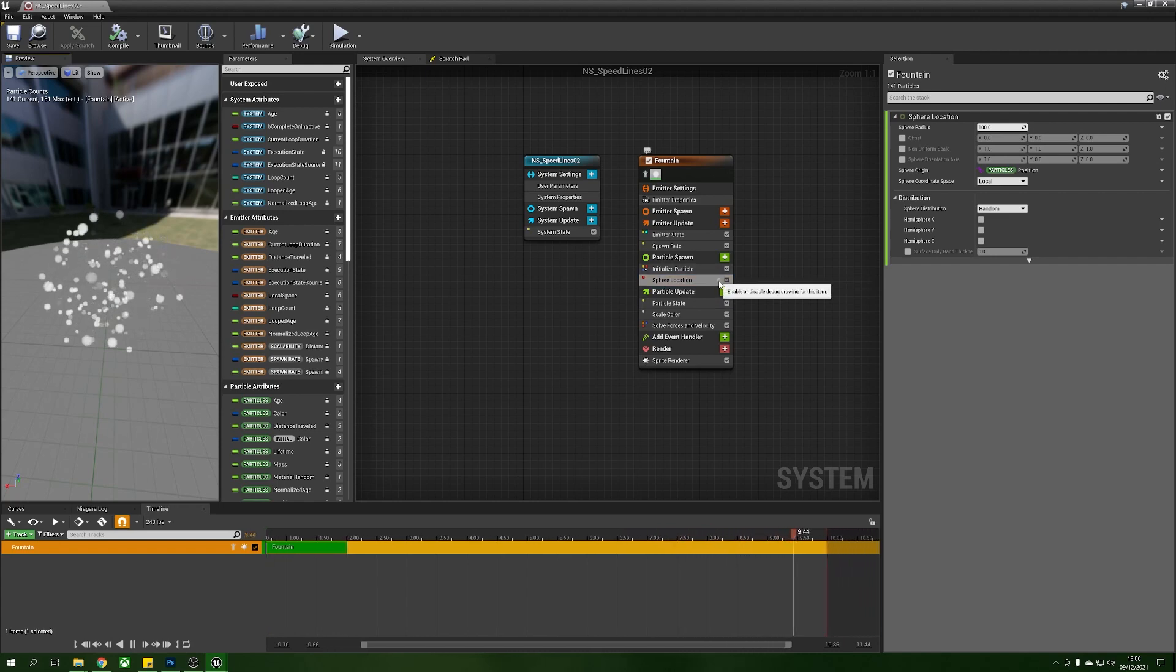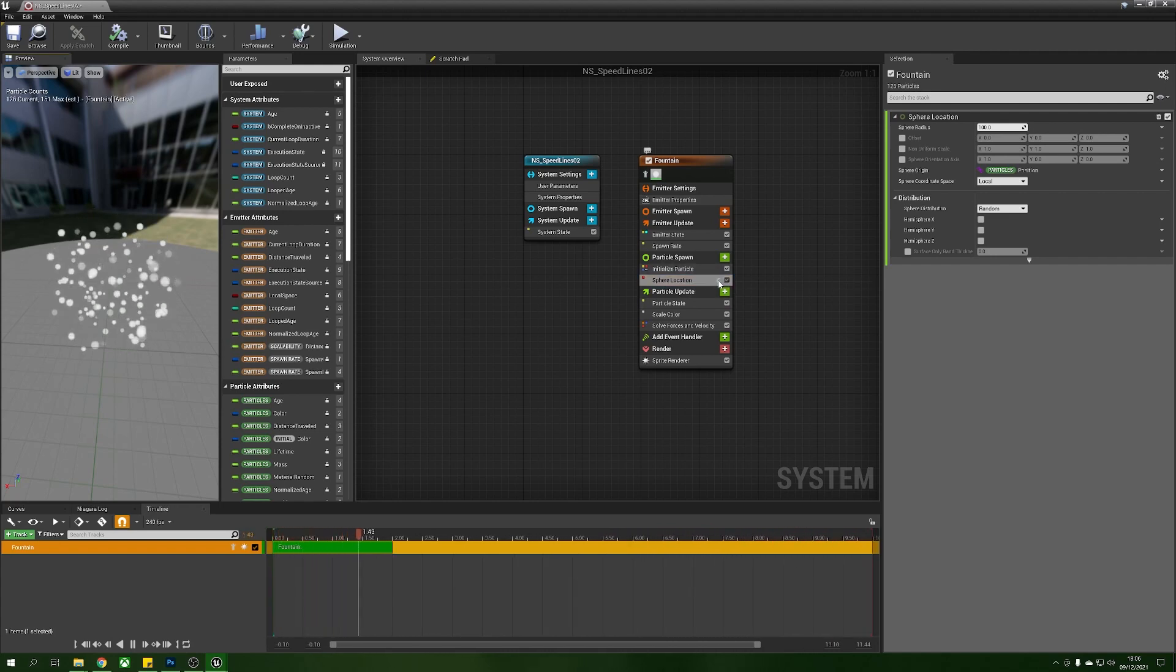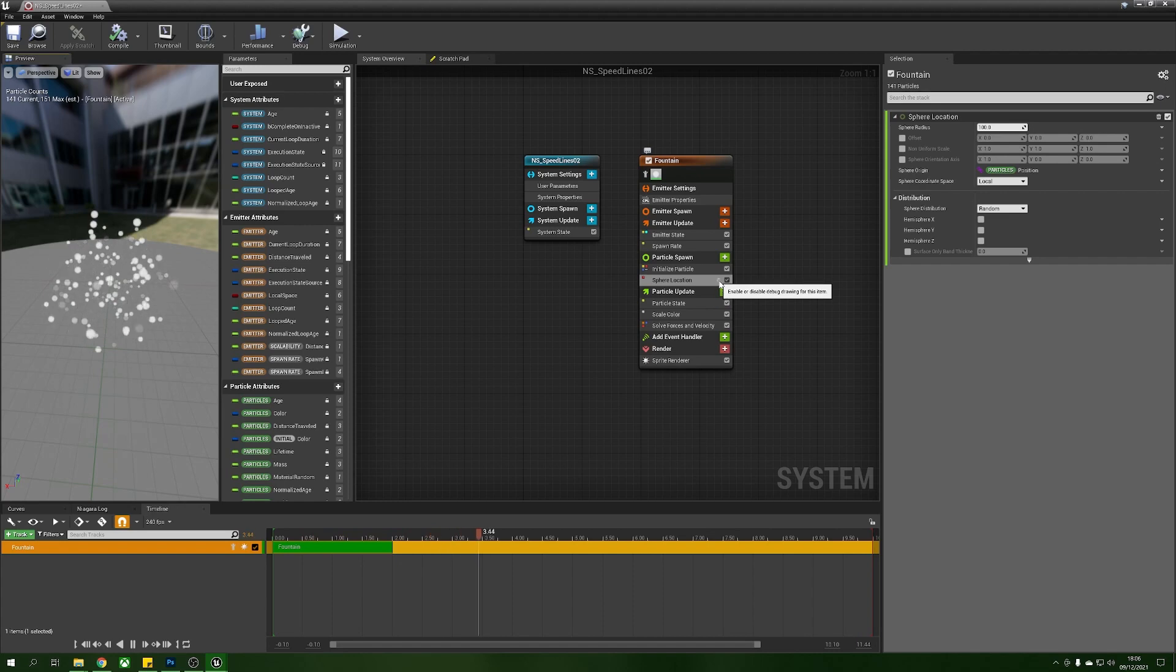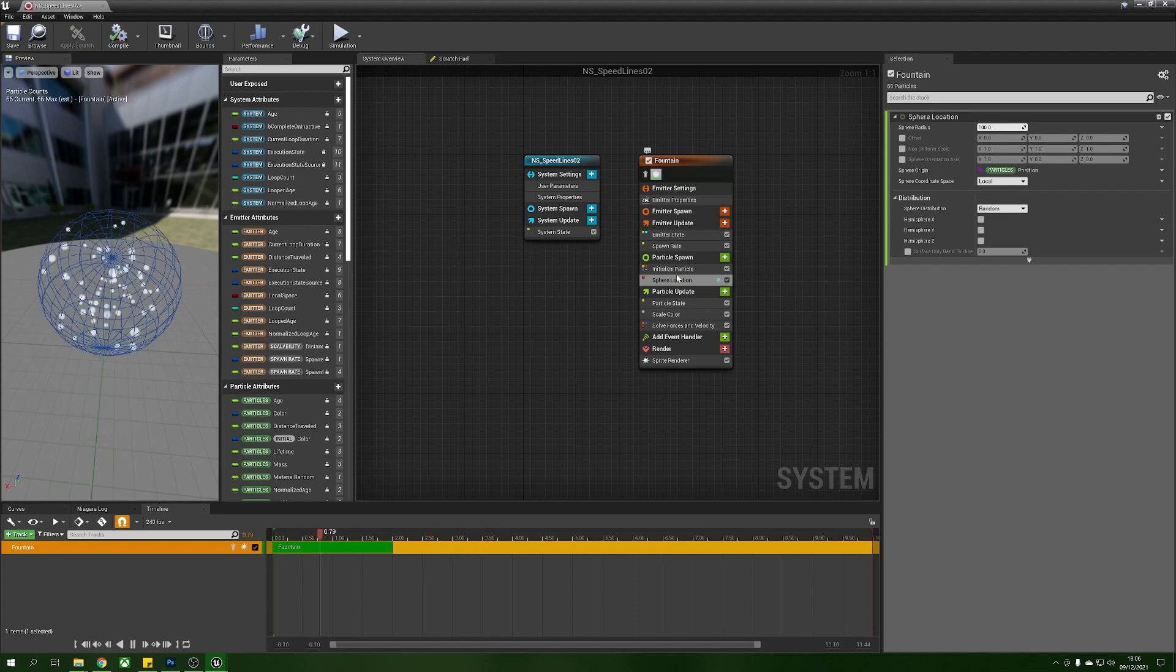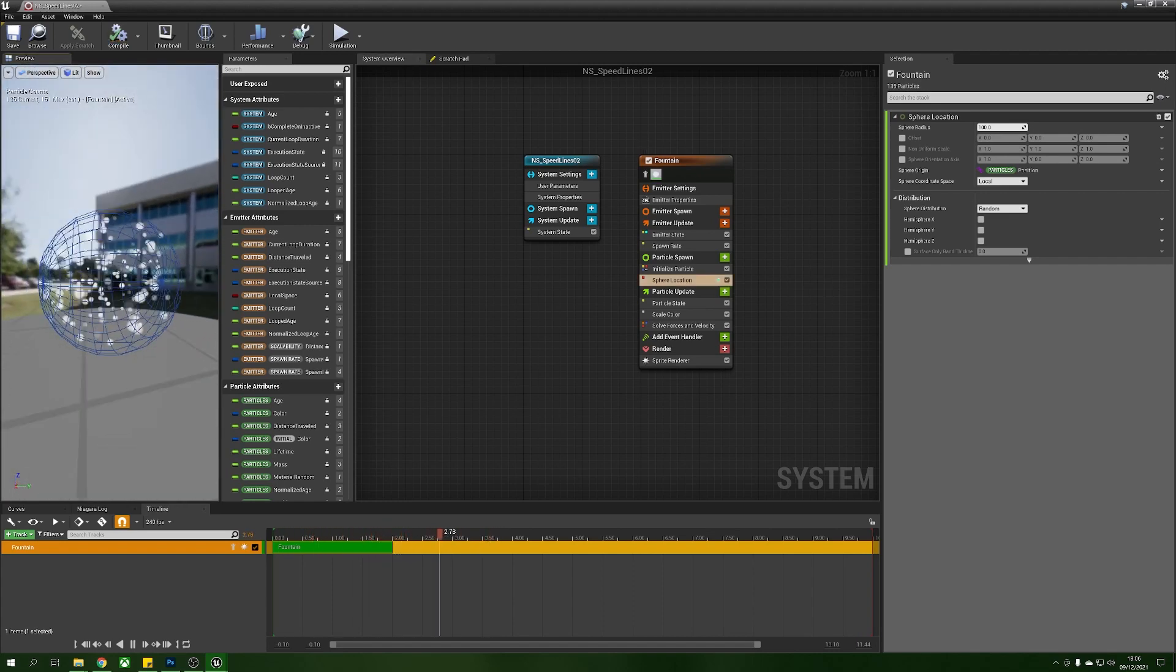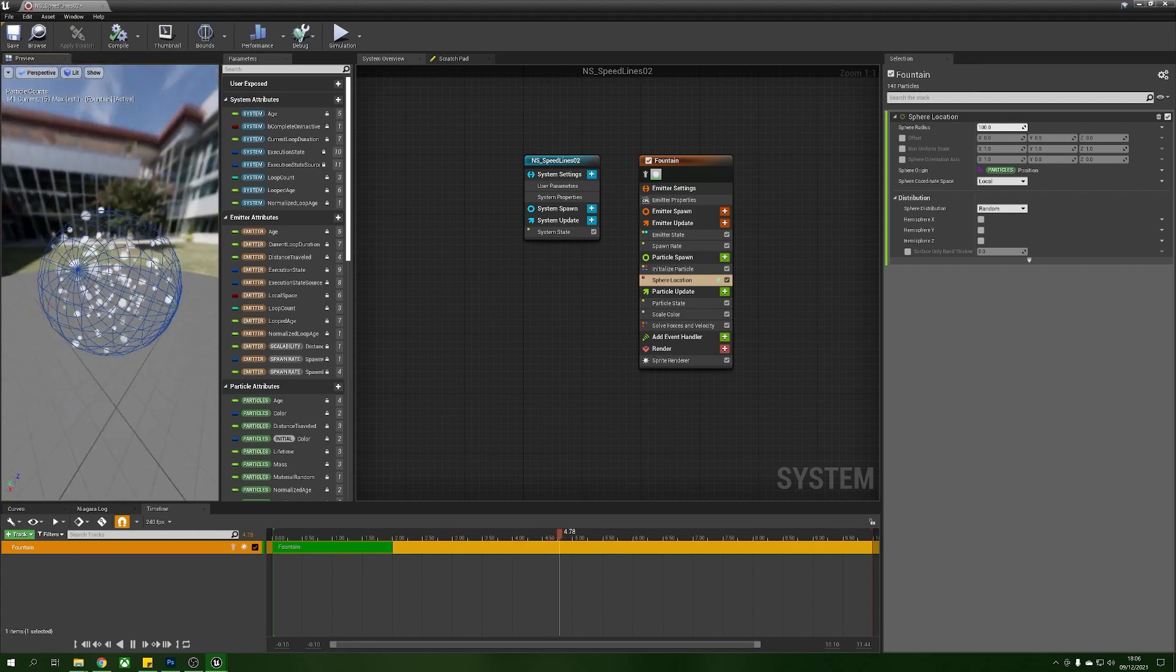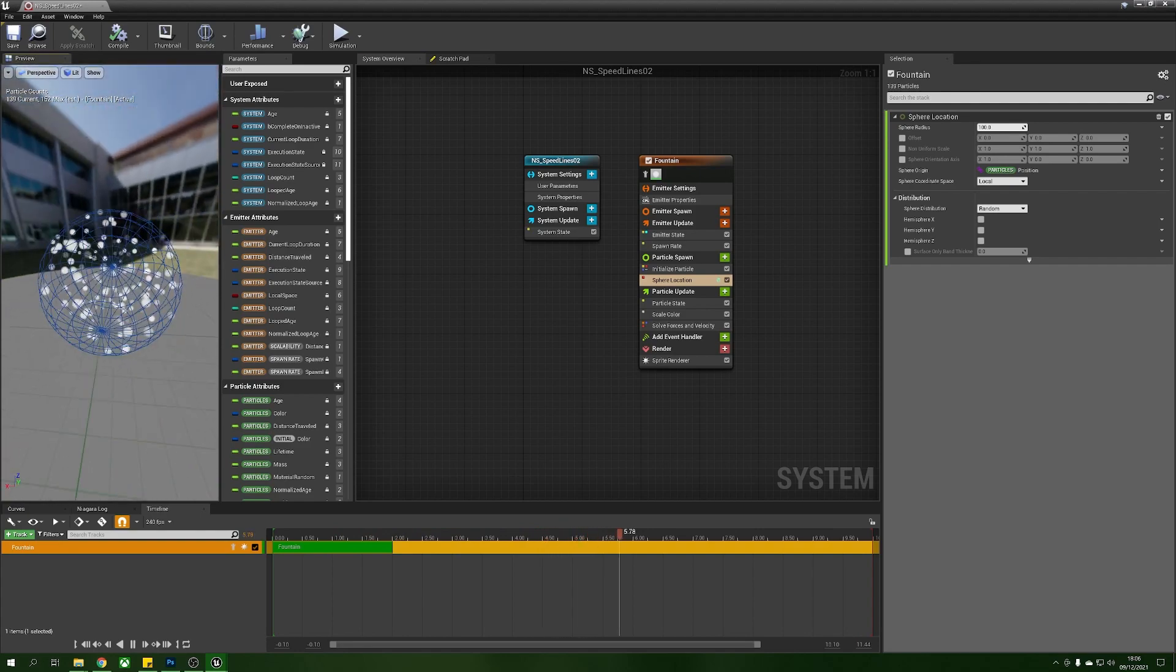Next what we will do is we want to see where these are spawning so with our sphere location here you might be able to see this little square next to the tick or it's a cube actually. If you click this it will render the debug for this sphere so it will show us this sphere so you can see everywhere that these particles are going to appear.